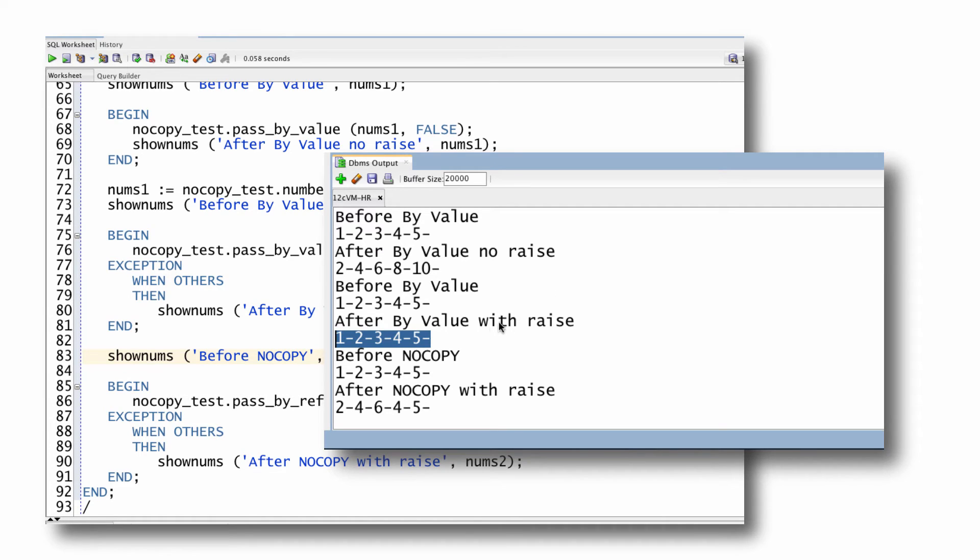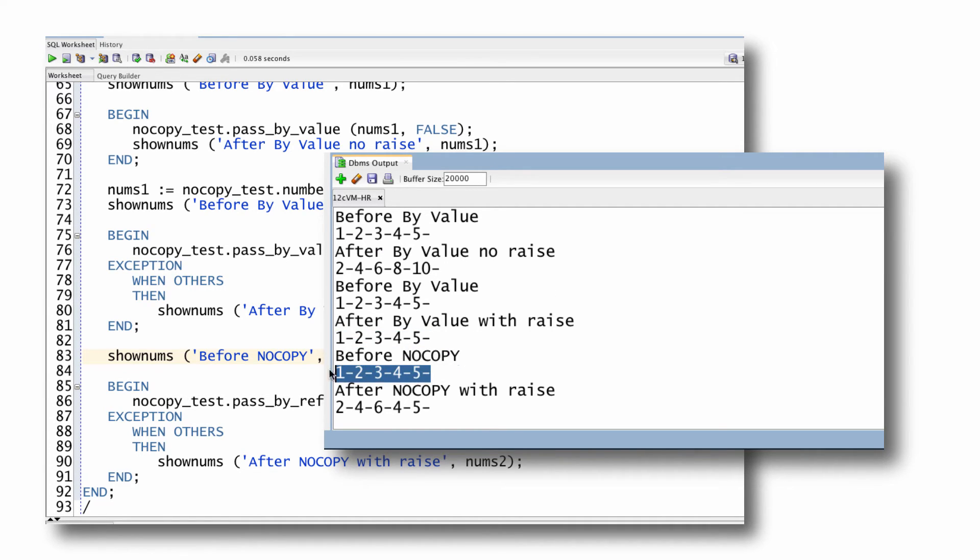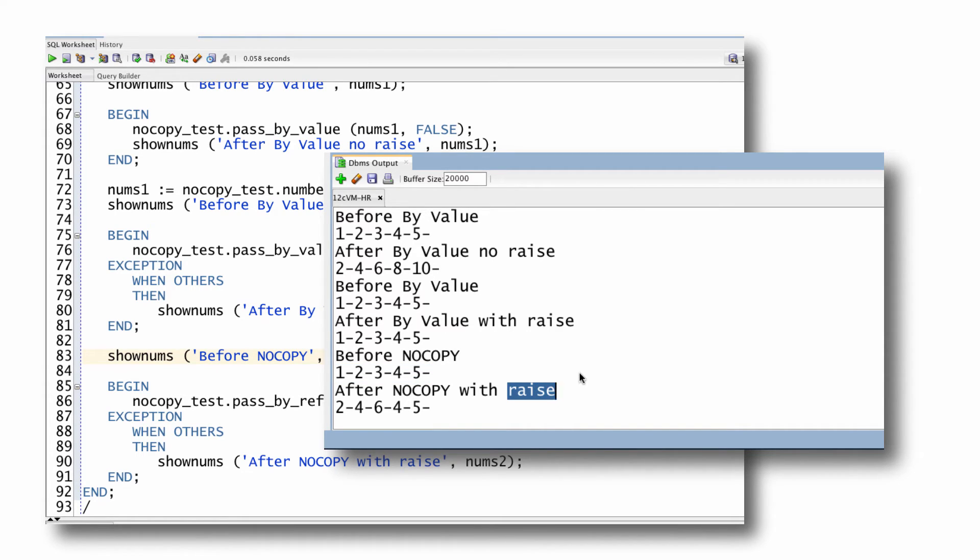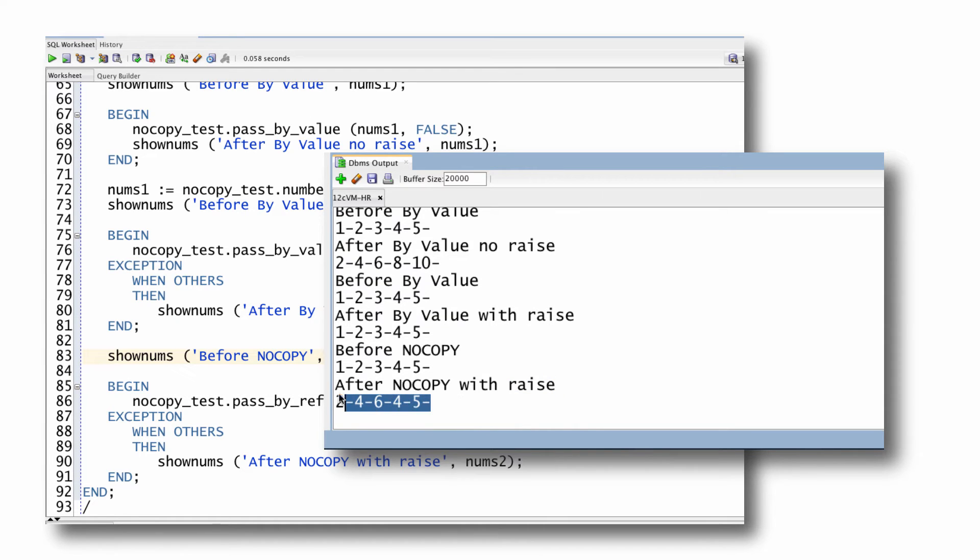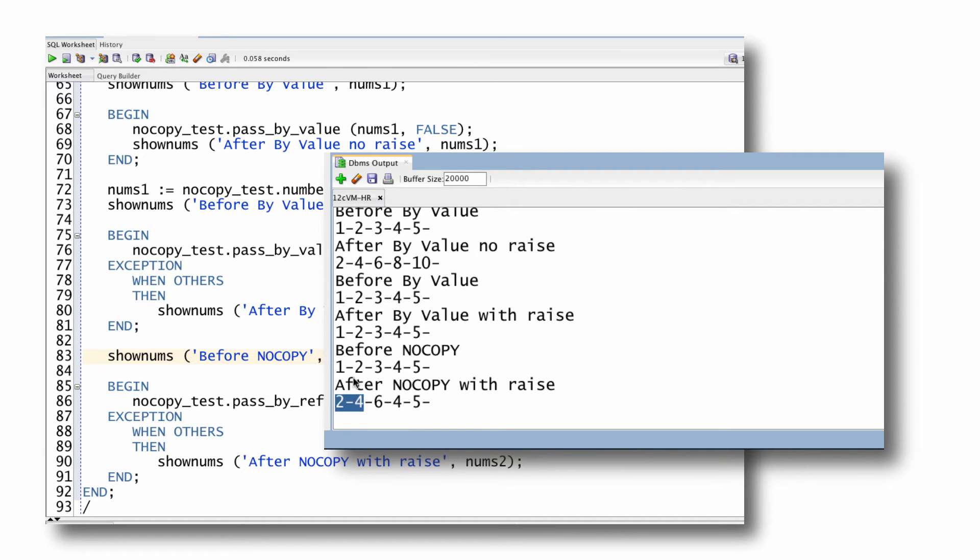But when I've got NOCOPY, I start out with one through five. And then after NOCOPY, when I raise and force premature termination of my procedure with an unhandled exception, uh-oh, I've got partially changed data. Notice I've got two, four instead of one, two.